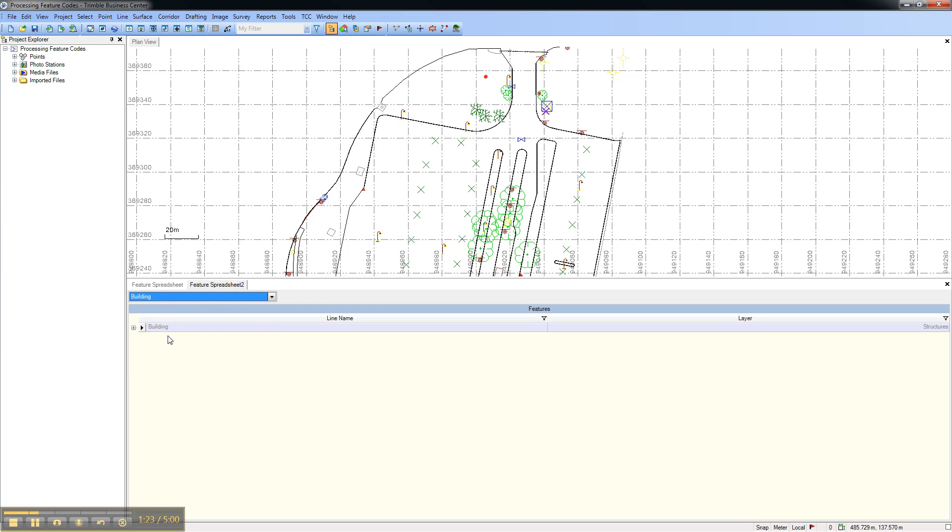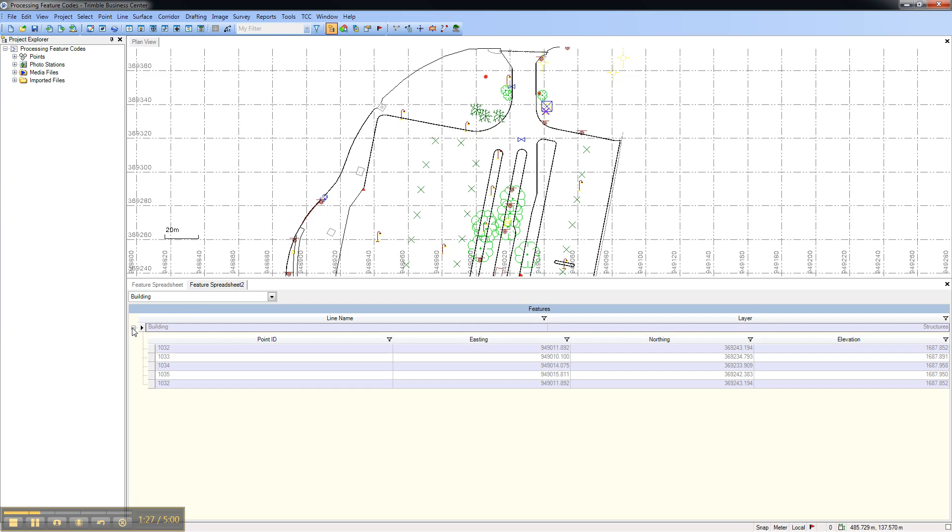For line features, you get an expanding node that shows the points that make up that line feature.